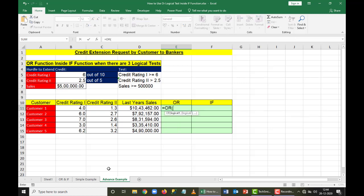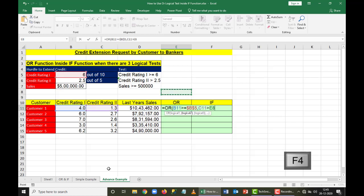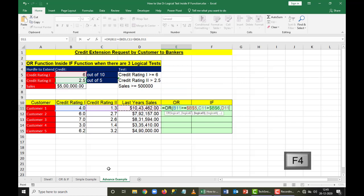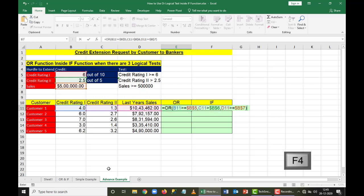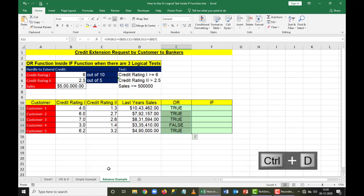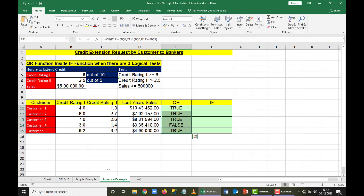I'll give equals, then OR. If the credit rating 1 is greater than or equal to 6, I lock it as absolute reference with F4 once, add a comma, then check if it's greater than the second condition with F4 again, and check against the third condition with F4 once, close the bracket and press Enter. Wherever at least one condition is satisfied, I get true. If all conditions are false, I get false.